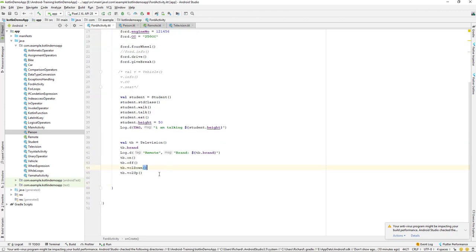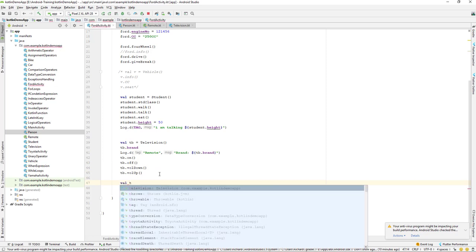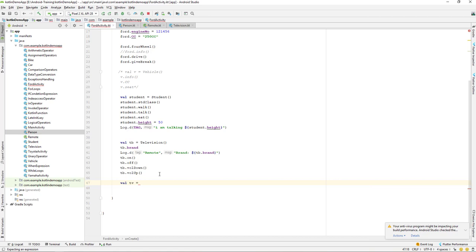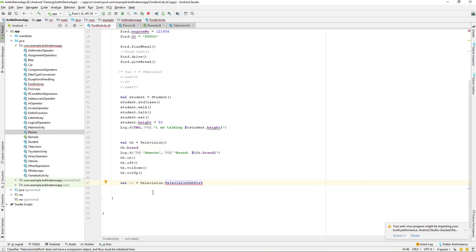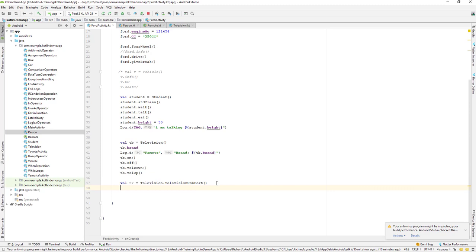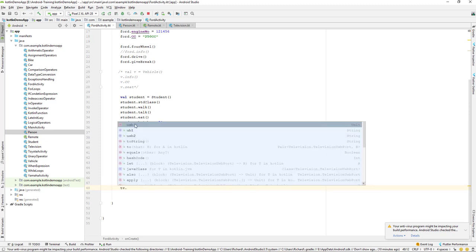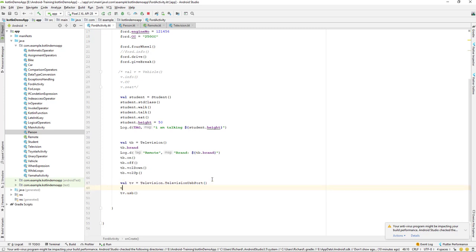Now let's go back to our Activity and create an object. You can create an object: val TV equals Television.TelevisionUSBPort(). Since it's a nested class, we access it via the outer class name. Now we have an object created from our nested class and we can access TV.USB(), TV.USB1, and TV.USB2.